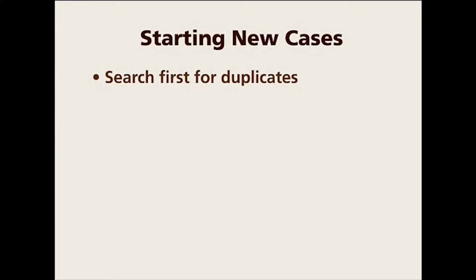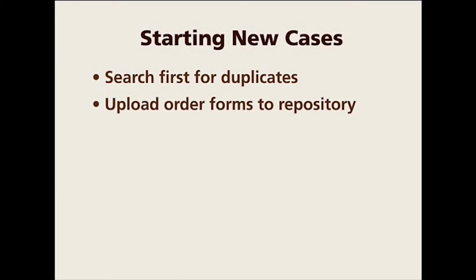When you start a new case in MR-8, I strongly suggest you first search for duplicates, meaning make sure you don't have that particular case already in MR-8. That's one way people are adding duplicate cases to the system without realizing it. There's no merge cases in MR-8, so you need to be very careful. You also need to upload any files or forms that pertain to the case to the repository, such as order forms.